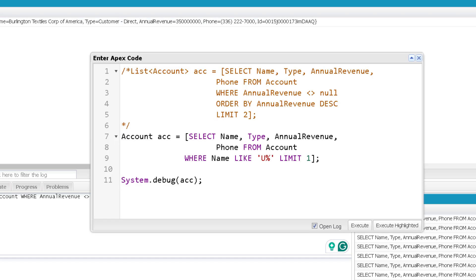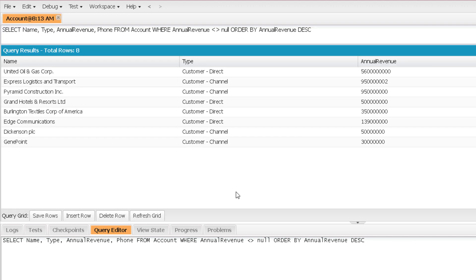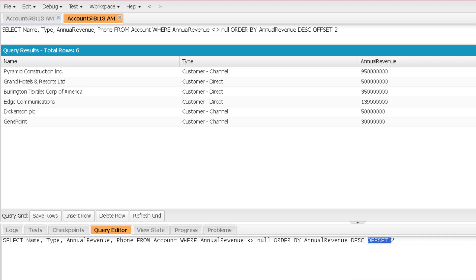The next and last clause is OFFSET. OFFSET is used to specify the number of records you want to skip. Let me show this with a query. Removing the LIMIT and executing shows 8 records for this query — the second record is Express Logistics and Transport. If I use OFFSET 2, it will skip the first 2 records and start showing from the third record, so it will show only 6 records. With OFFSET, you can specify how many records from the result set you want to skip. If I skip 8 in a result of 8 records, I get no records at all.